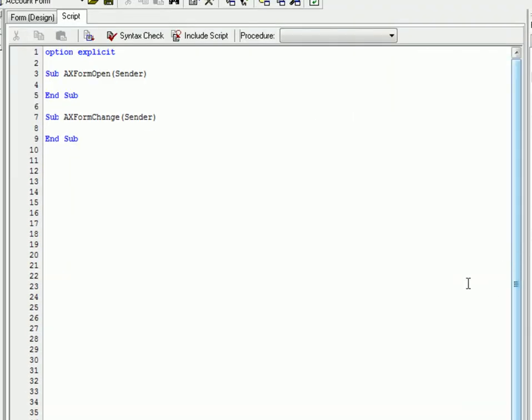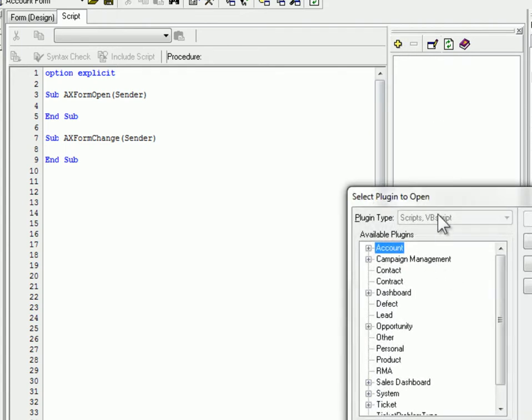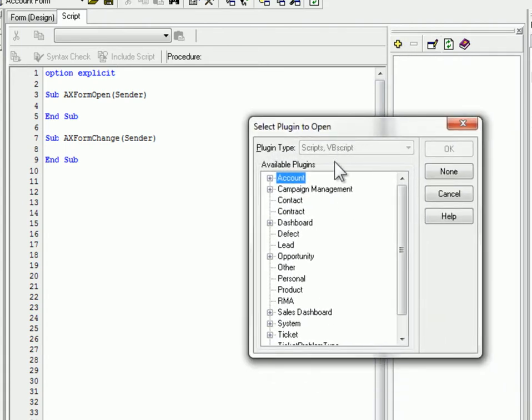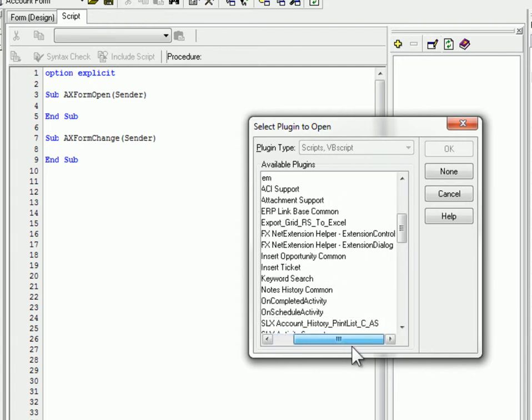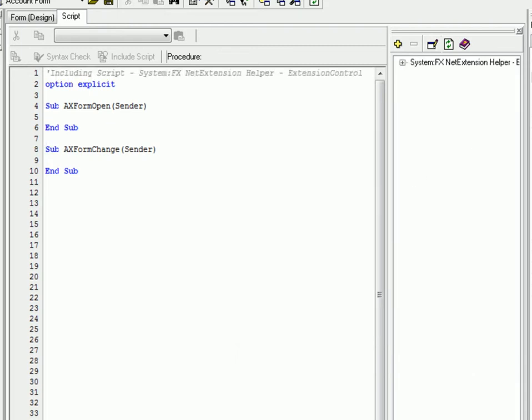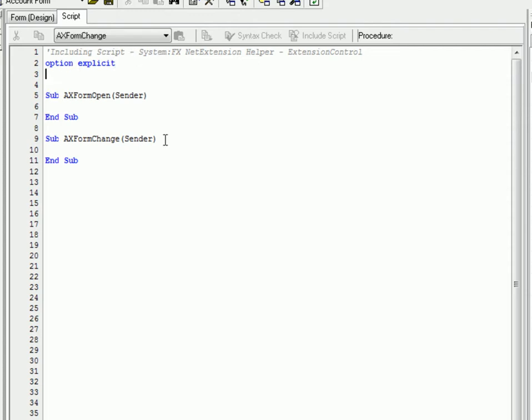Okay what we want to do is add an include script. There's two scripts that are installed with the API bundle with the net extensions helper. We'll find them under the system family. One is called fx net extensions helper extension control. The other one's called extension dialog. Since we're doing an extension control that will be embedded on a tab that's the script we're going to select.